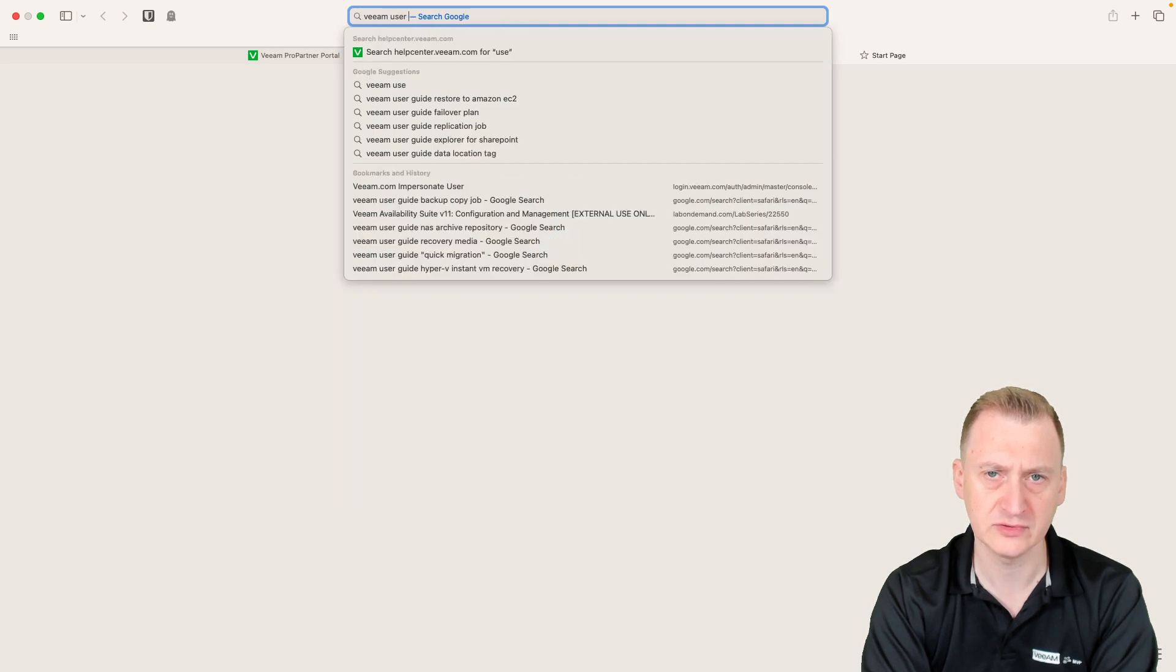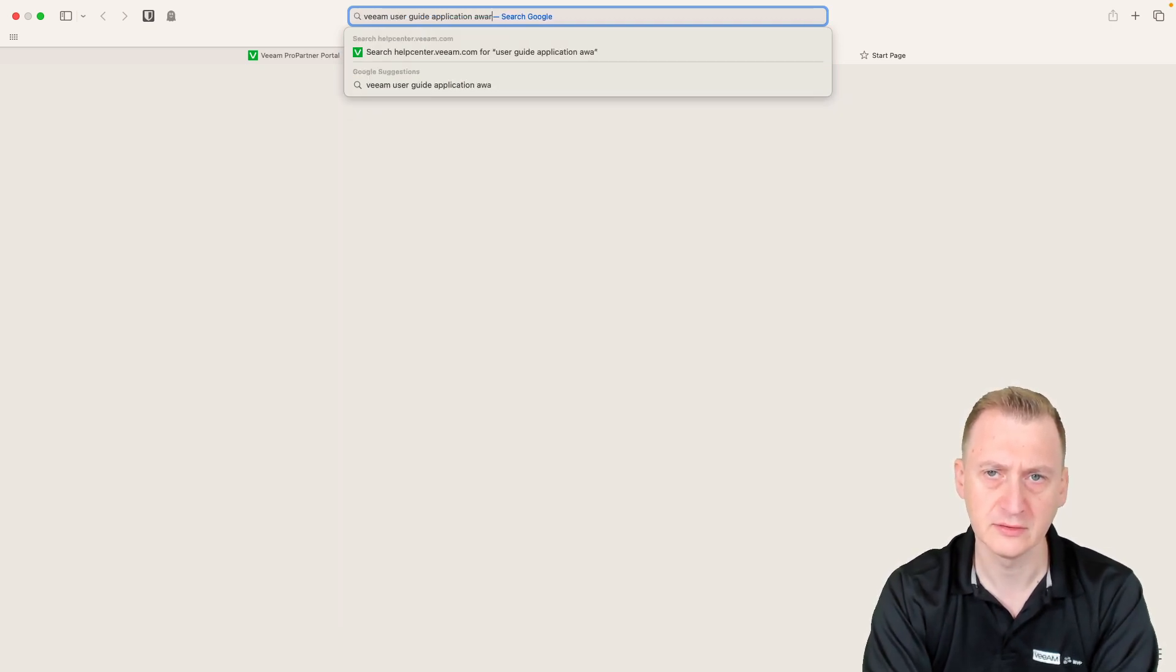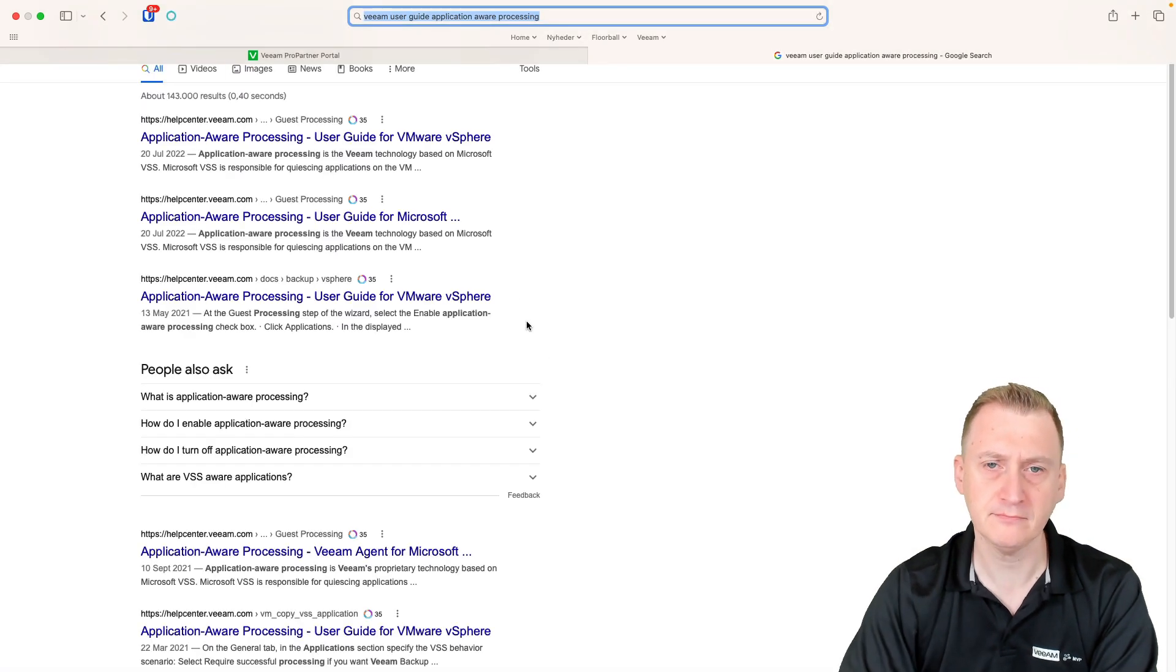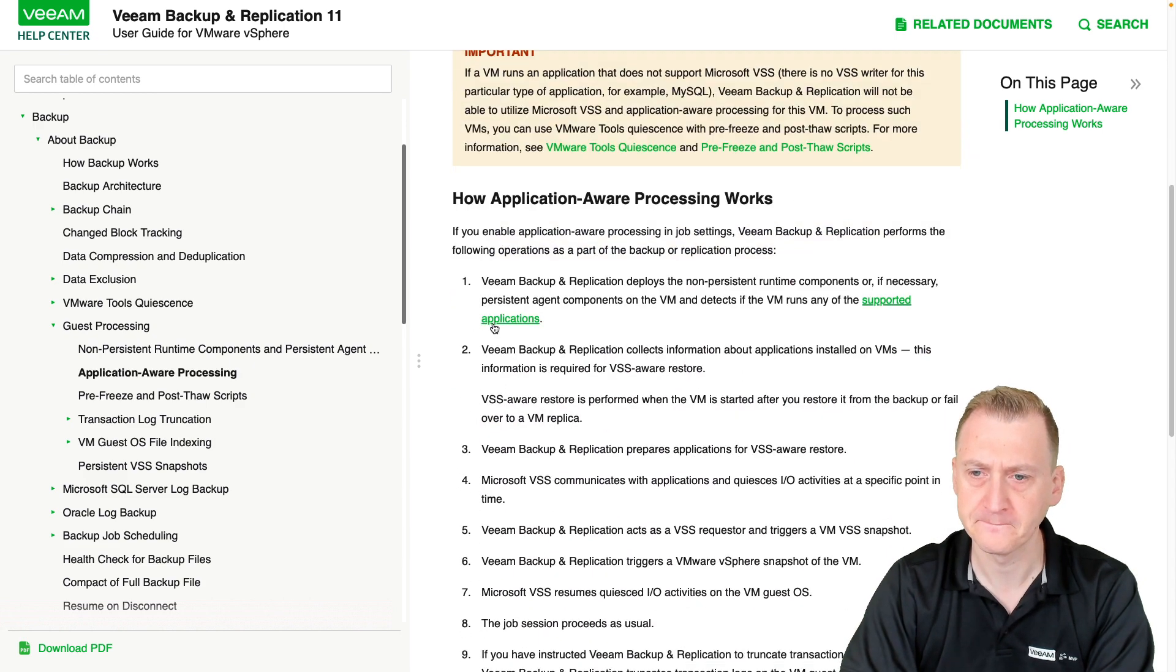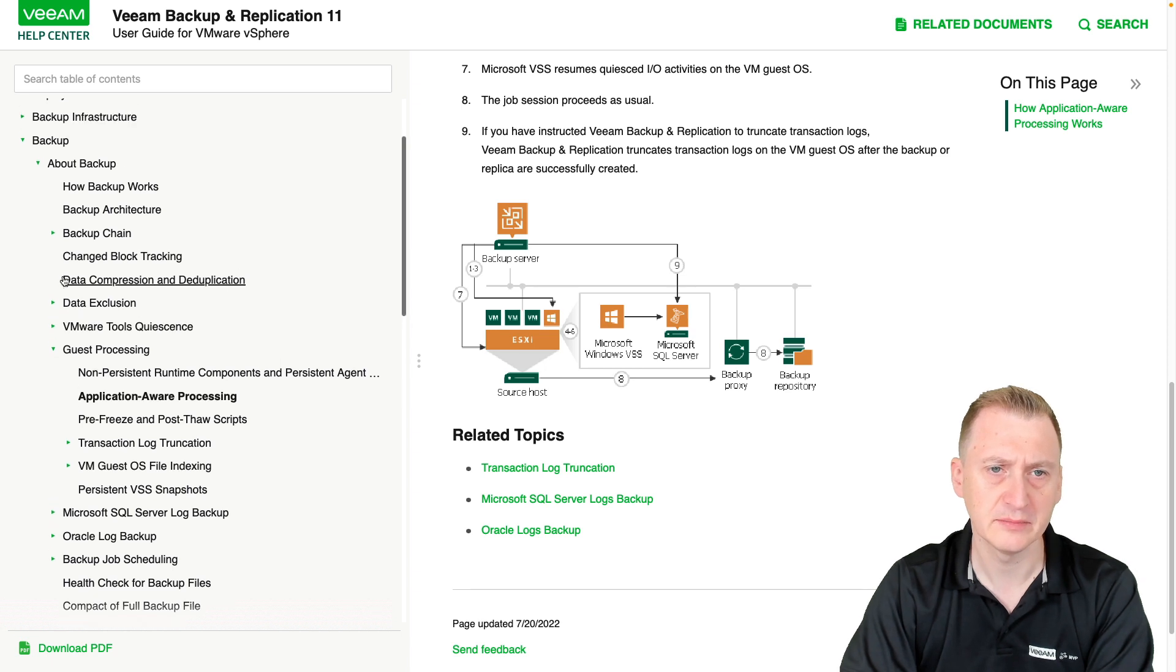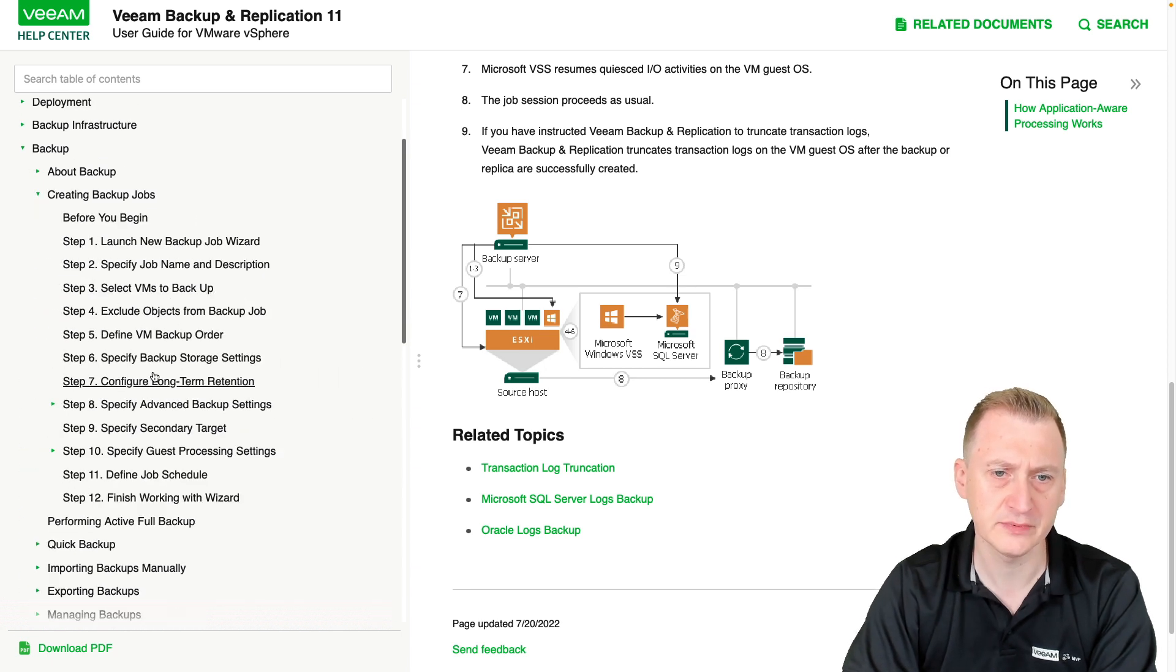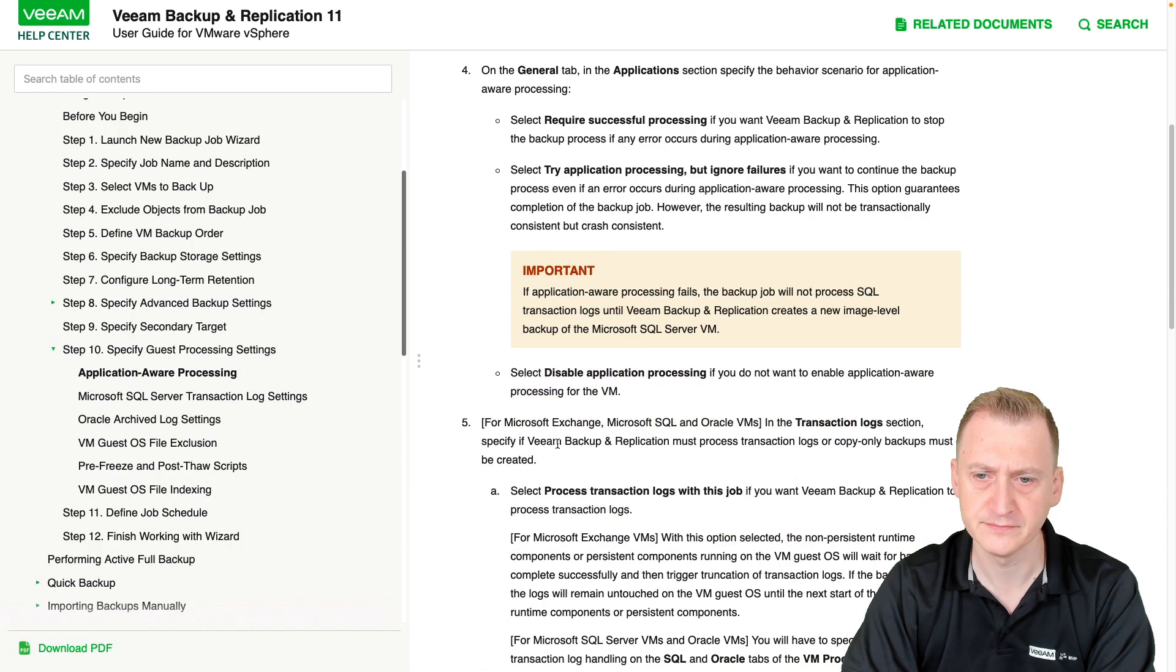Let's see here, VM user guide, application-aware processing. For vSphere, so we'll just do it for a virtual machine, and let's see if we can find a backup job here. I'm creating a backup job, I guess processing settings, application-aware processing.